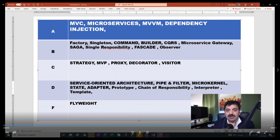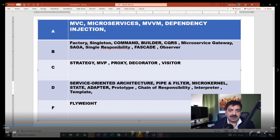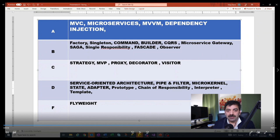Then there is Template design pattern — could be useful, I'll put it in D. In Template design pattern you prepare a template so other people can inherit it and modify its behavior based on their needs.